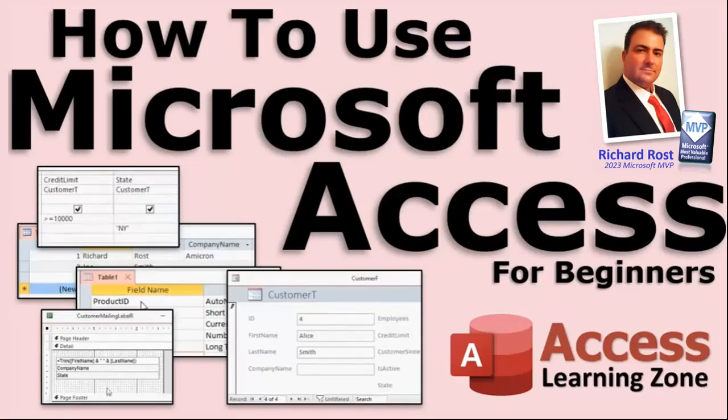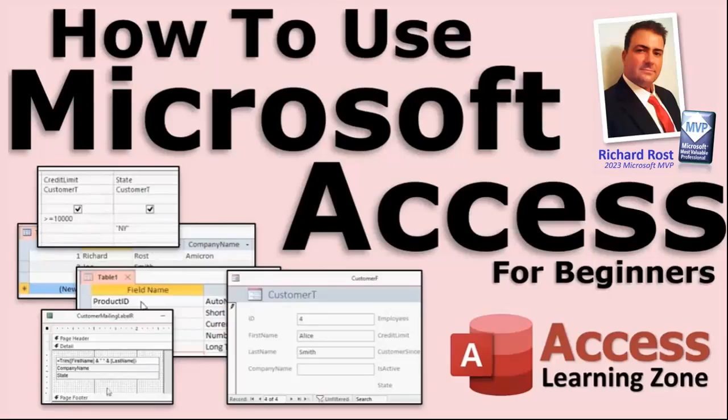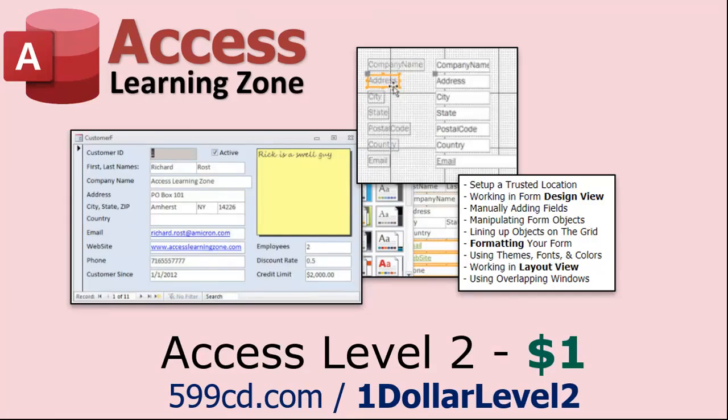Now if you really want to learn Access and you haven't tried my free Access Level One course, check it out now. It covers all the basics of Microsoft Access including building forms, queries, reports and more. It's over four hours long. You can find it on my website or on my YouTube channel.